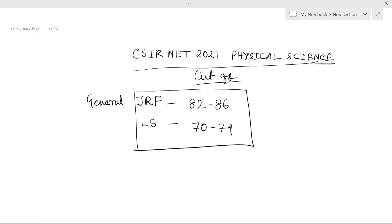It is highly expected that cutoff will not go beyond 86 because questions were not that easy. But questions were not that tough that cutoff would be below 80. It is highly unlikely because in Part C there were questions that were doable.